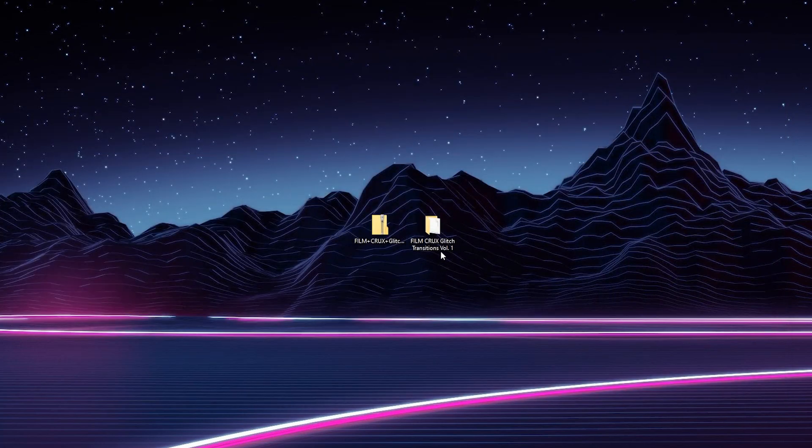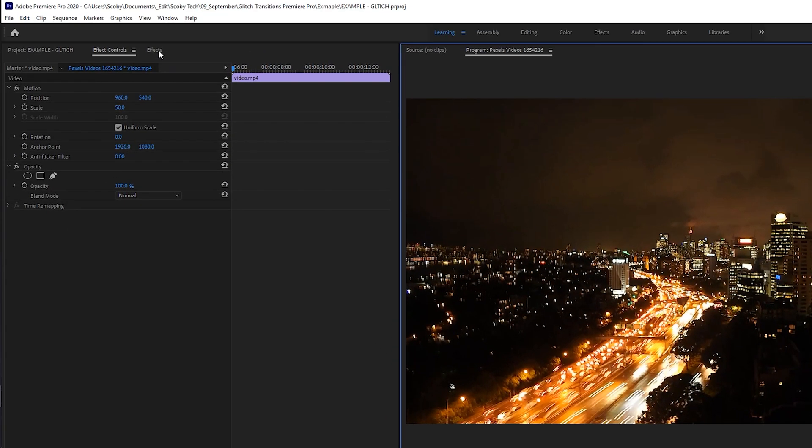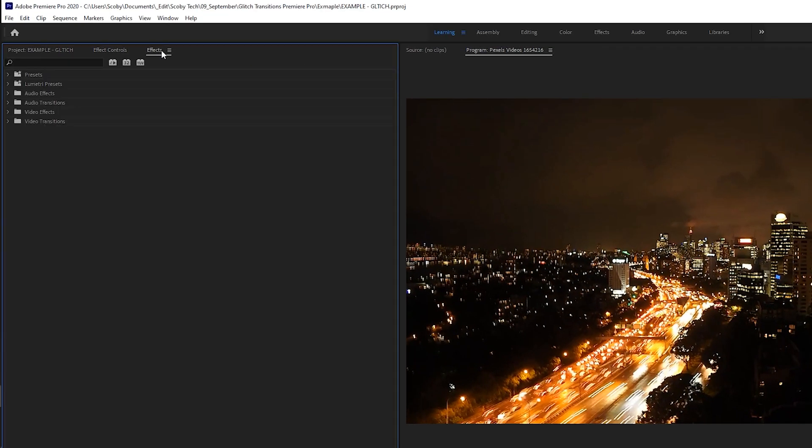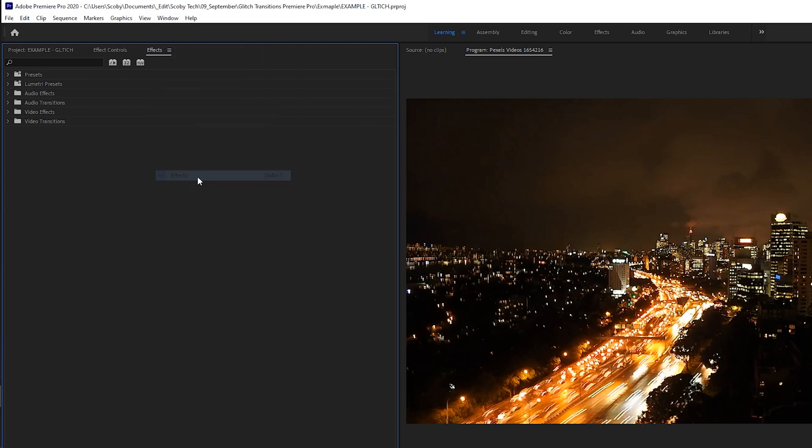Once you have this downloaded and extracted somewhere you can find it easily, we're going to be opening up Premiere Pro and have any project you want open. We're going to be coming to our effects tab. If you can't find this, simply come to window and click on effects.